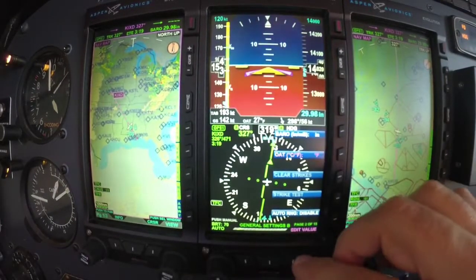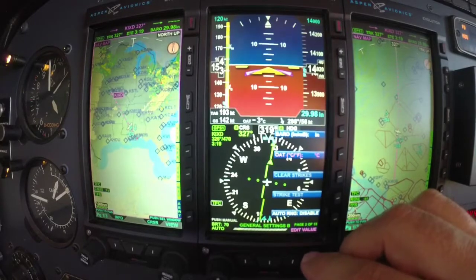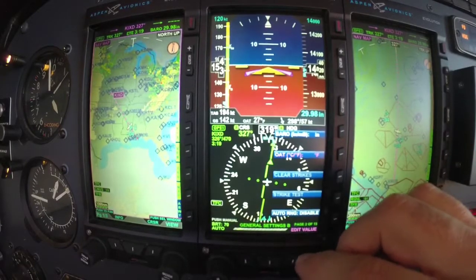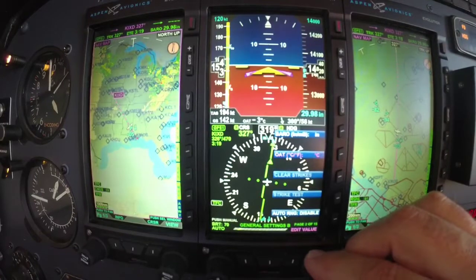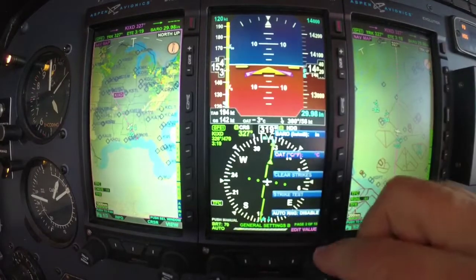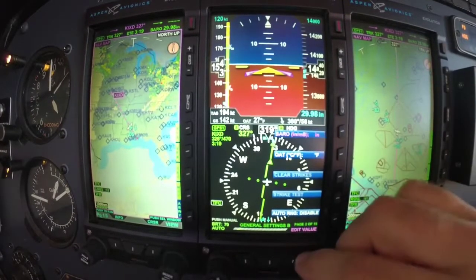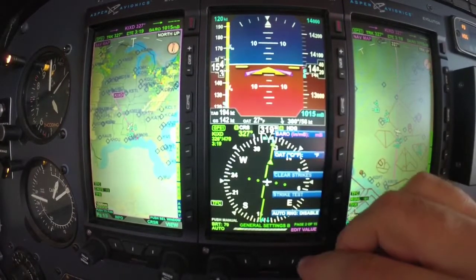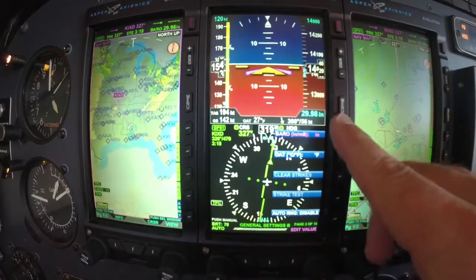So I can go in here and change — let's say OAT to Celsius or Fahrenheit, and that's going to change that right there in your air data computer bar. Same way with the baro, if you want millibars or inches.